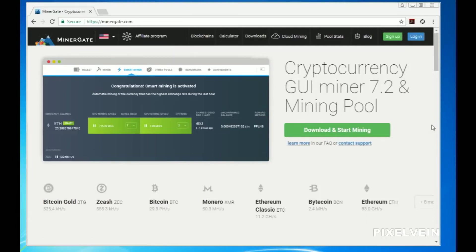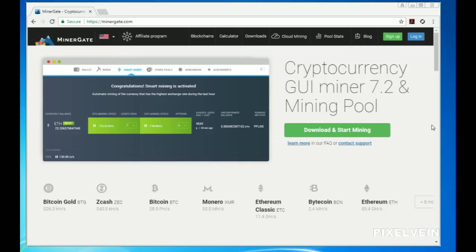Now, after downloading their software, you'll be able to start mining popular cryptocurrencies such as Bitcoin Gold, Zcash, Bitcoin, Monero, Ethereum Classic, and Ethereum.